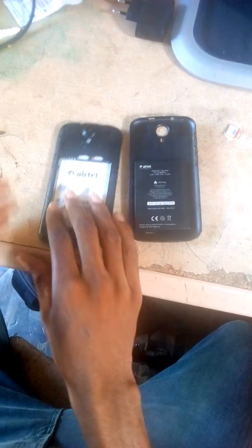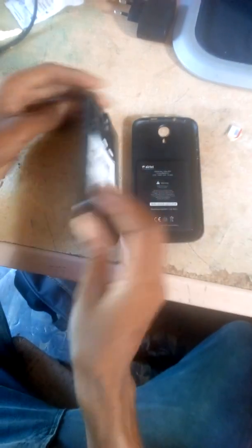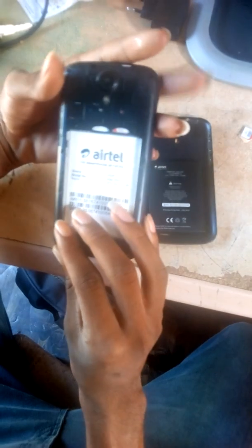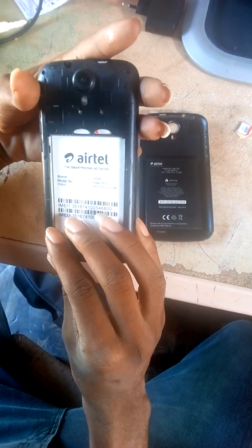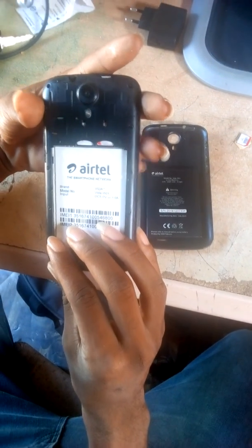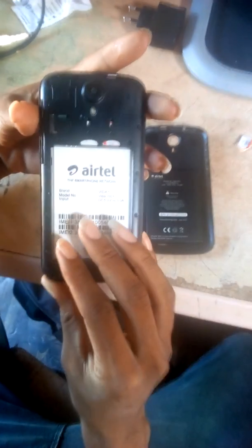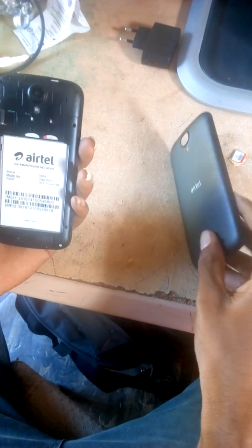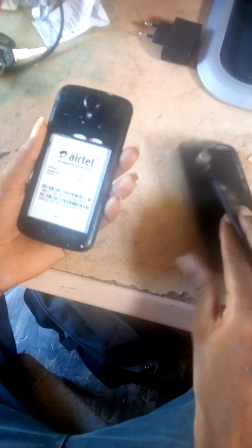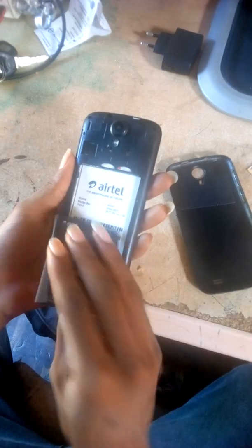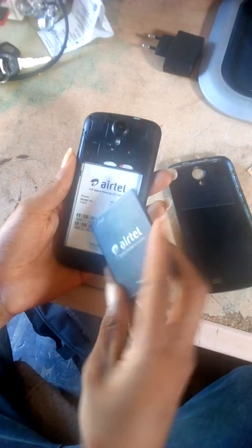Alright guys, I'm going to show you how to hard reset the Vida i5 V01 AirTel Android phone. What you need to do is power down the phone, remove the battery, and insert it back.